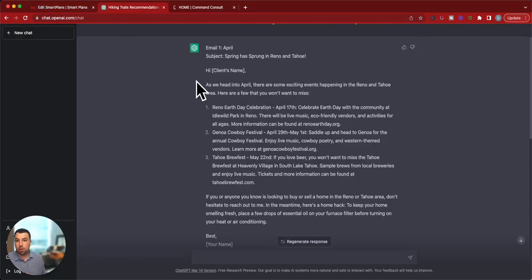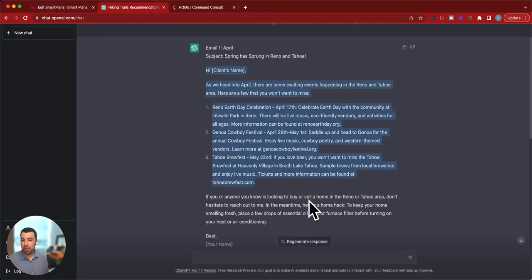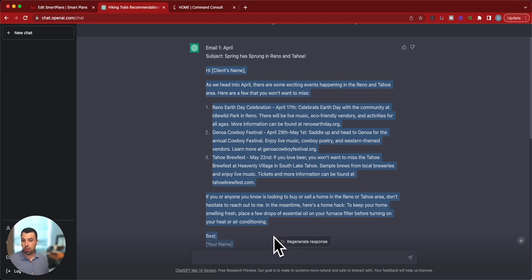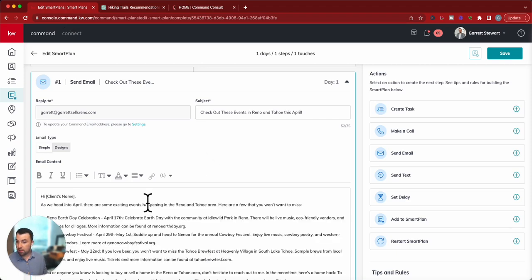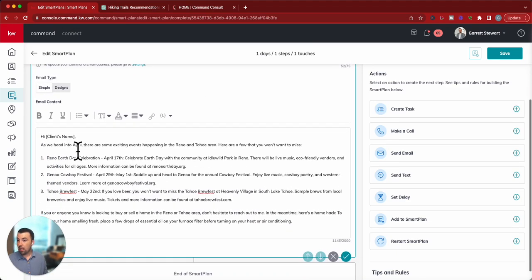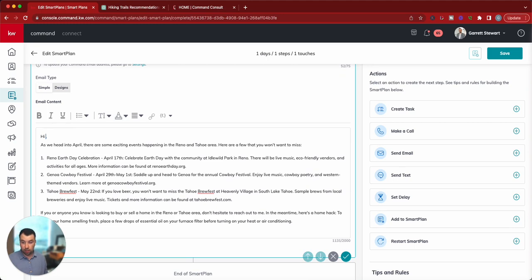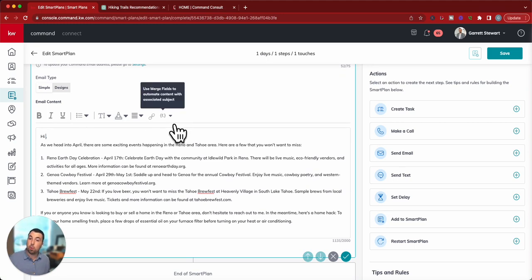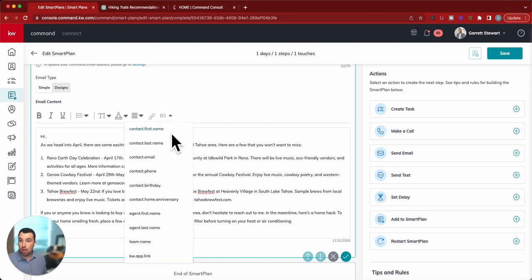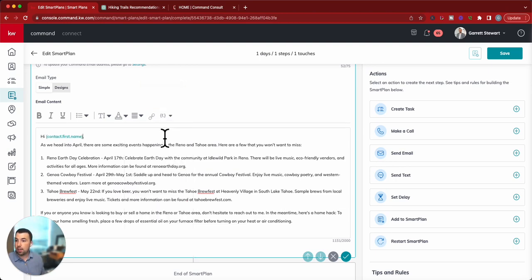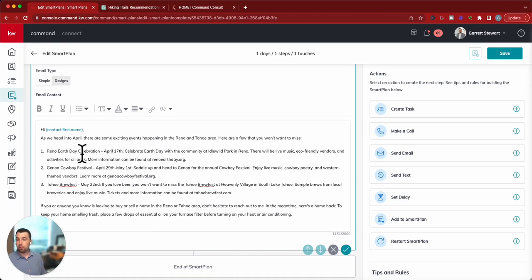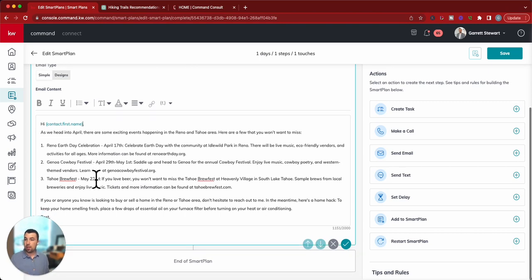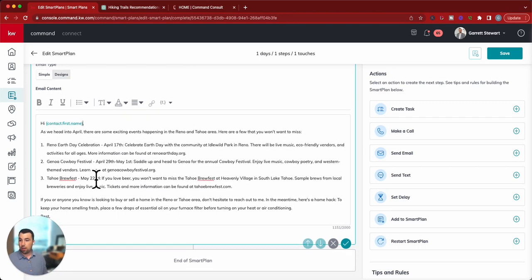We can just go in there and literally just copy. You don't need to put that there. There we go. Copy that. And we just paste it right there. And the cool thing is under that client's name, we can just get rid of that. And we put in one of those merge fields. It's the little F in brackets there. And we can hit contact first name. There we go. We've got that. Hi, so-and-so. And then we've got all that stuff.